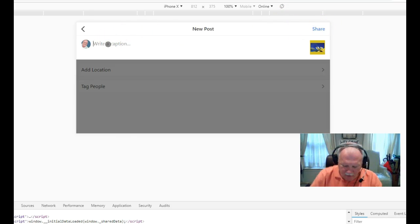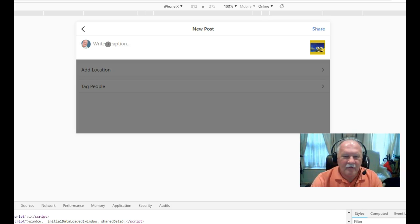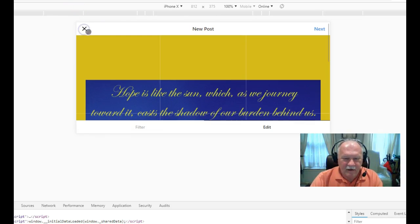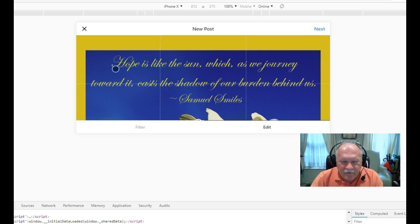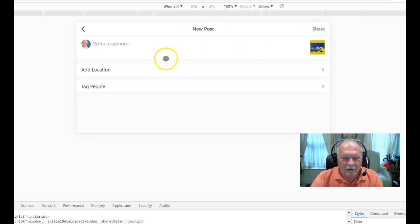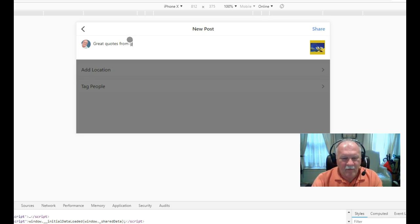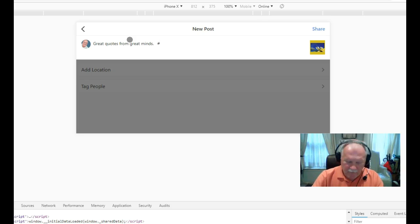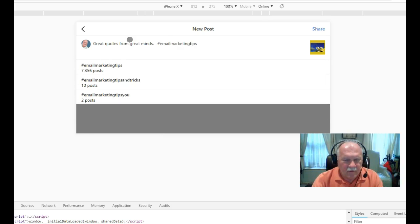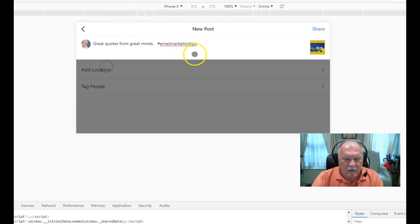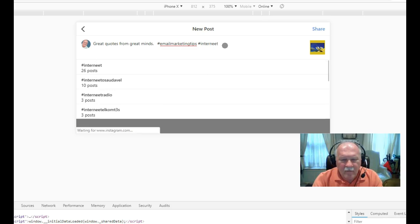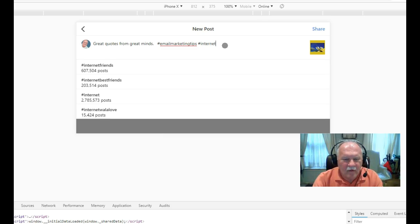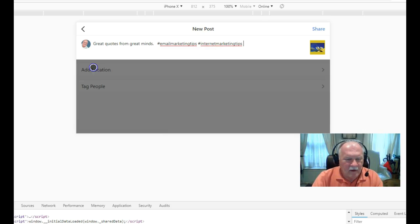You write your caption. I always write something about this is a great graphic, or I really like this quote, or this is one of my favorite people, or something like that. Life is like sun, which as we journey toward it casts a shadow of our burden behind us. That's kind of cool. Great quotes from great minds. Then I use my hashtags. This is another thing you can do in Instagram is use hashtags. I use email marketing tips, and then I also use internet marketing tips.